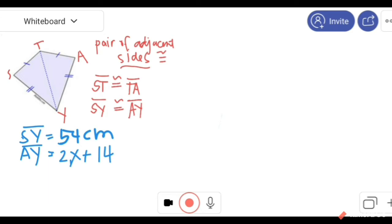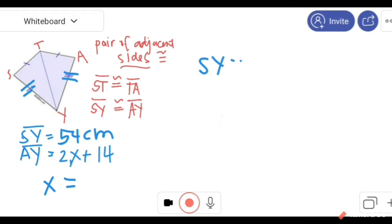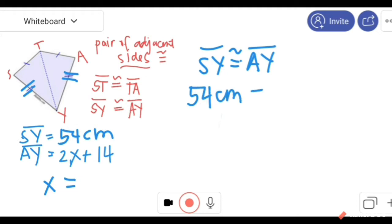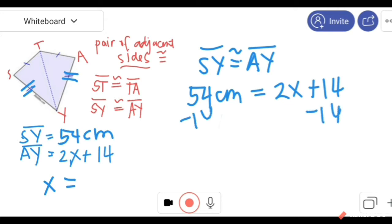Given segment SY is equal to 54 centimeters and AY is equal to 2X plus 14, we know that these two sides are congruent. SY is congruent to AY, therefore both equal 54 centimeters. To find the value of X, we substitute: SY is congruent with AY, so 54 equals 2X plus 14. Using the addition property of equality, we subtract 14 from both sides.